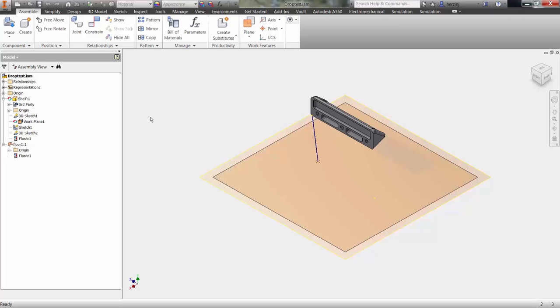Automated drop tests and impact analyses are easy to set up in Autodesk Nastran NCAD. In this video, we'll investigate how to analyze the dropping of a shelf onto the floor.